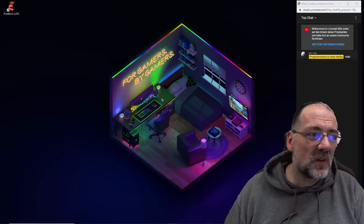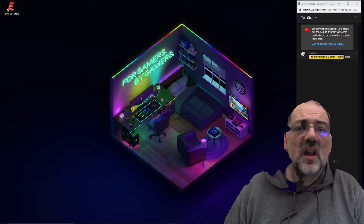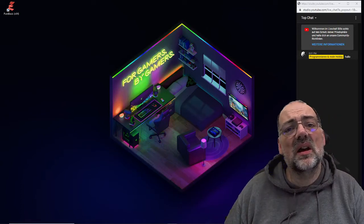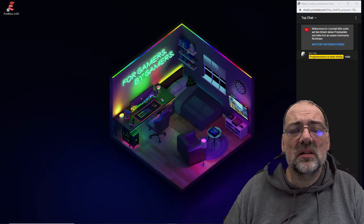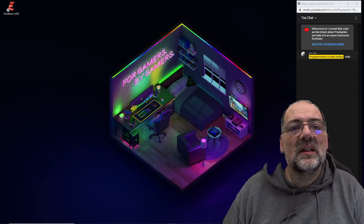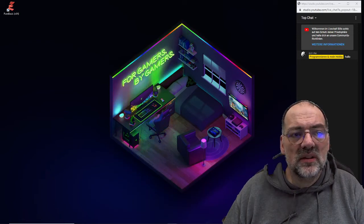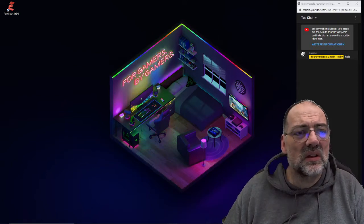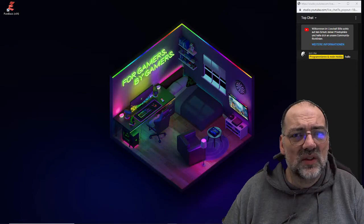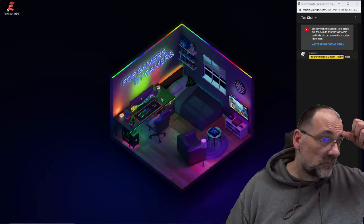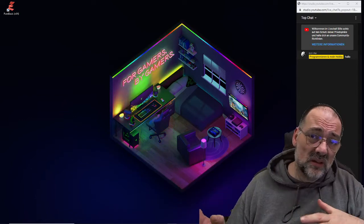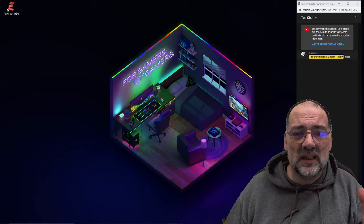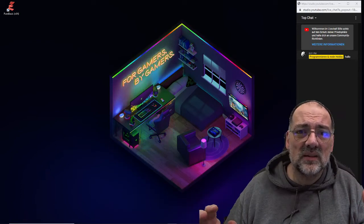Was zeige ich euch heute? Heute geht es um Physik. Ihr wisst ja schon: Schüsse kann ich schon, Piu Piu und Sound dazu haben wir auch. Wir haben jetzt auch ein Ziel – wir haben eine Station, in der wir uns durch Näherung das Spiel wenden können, also landen. Jetzt ist es so, dass natürlich der Schuss durch die Station durchgeht, und das ist nicht das, was ich will. Ich möchte, dass der Schuss dort endet, wo auch die Station ist. Um dieses Thema kümmern wir uns heute. Ich bin an den Möglichkeiten angelangt und kann jetzt nur noch weiter programmieren durch Weglassen und Kürzen bestimmter Dinge.